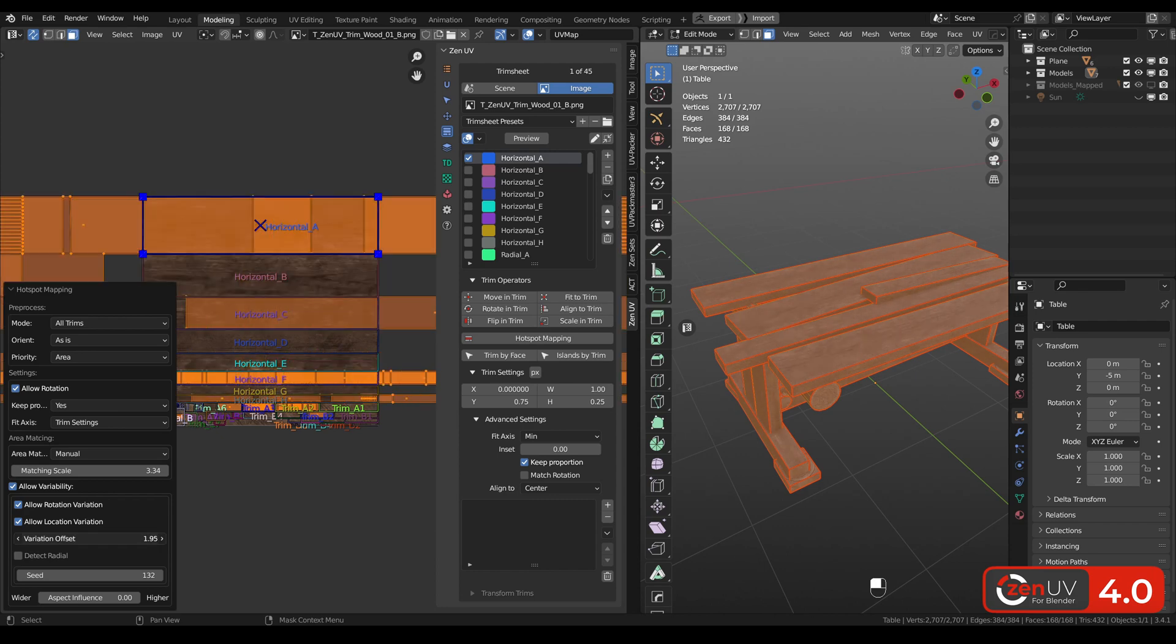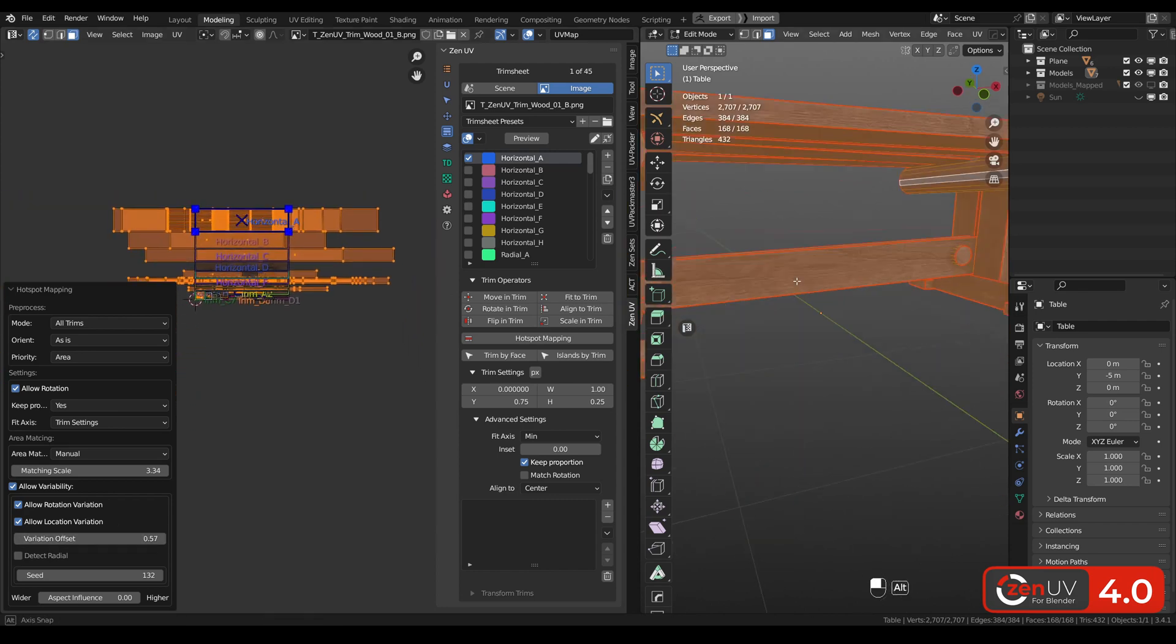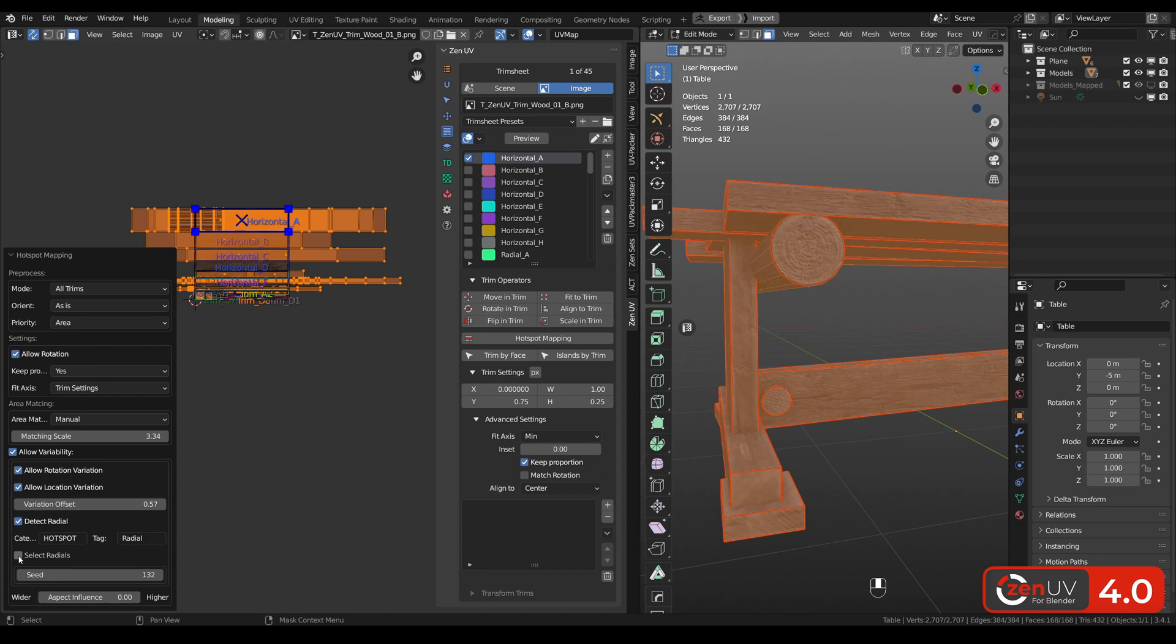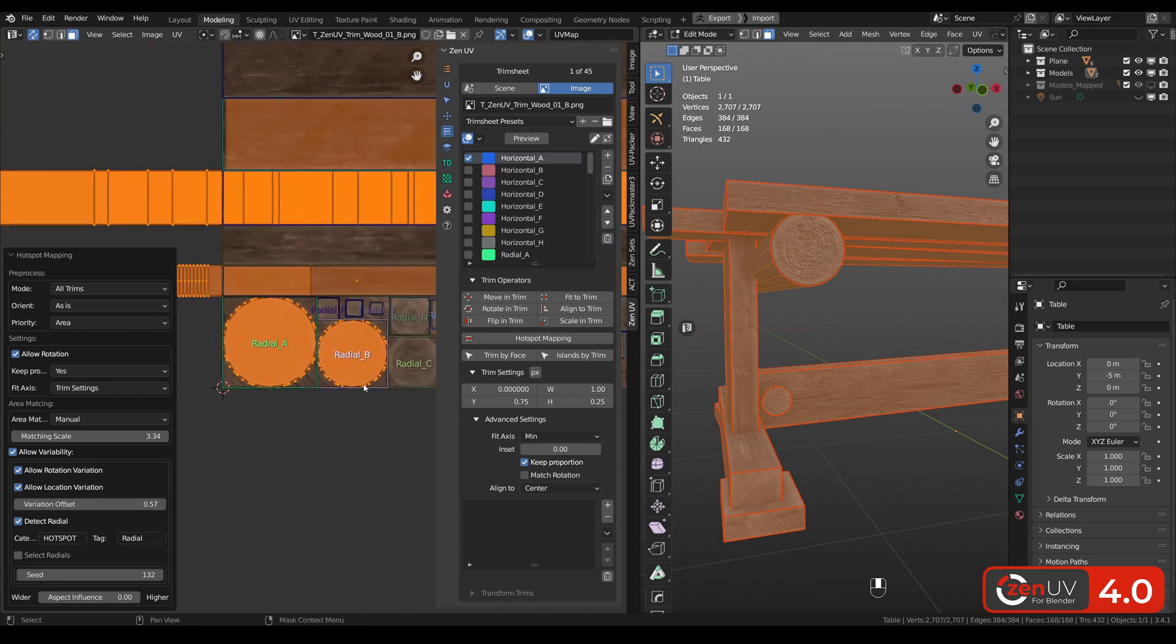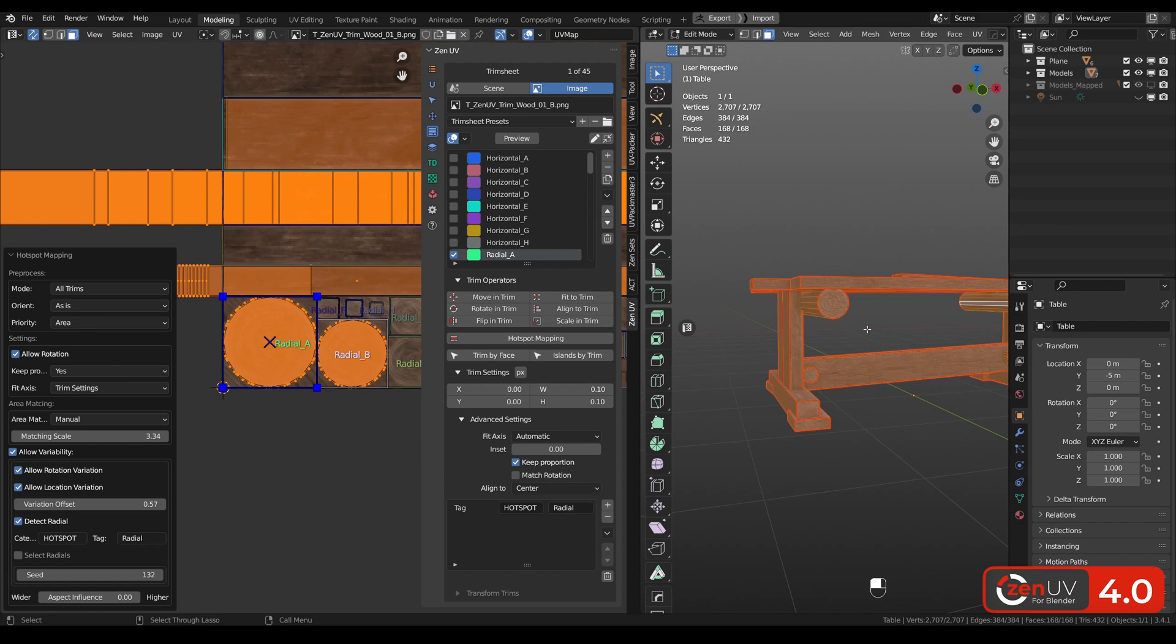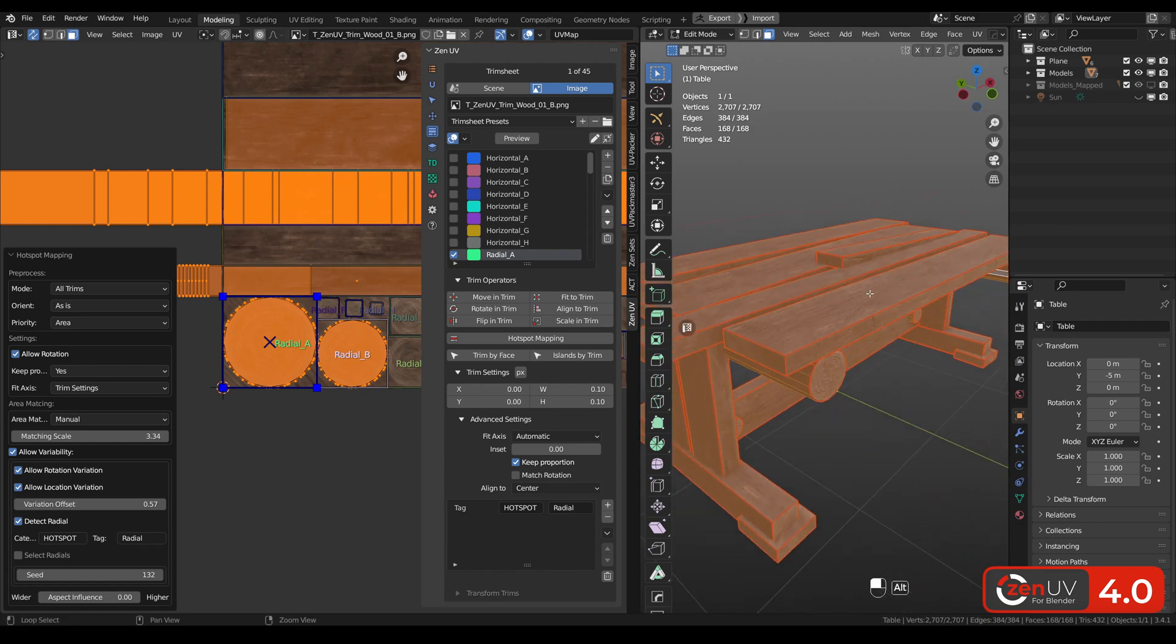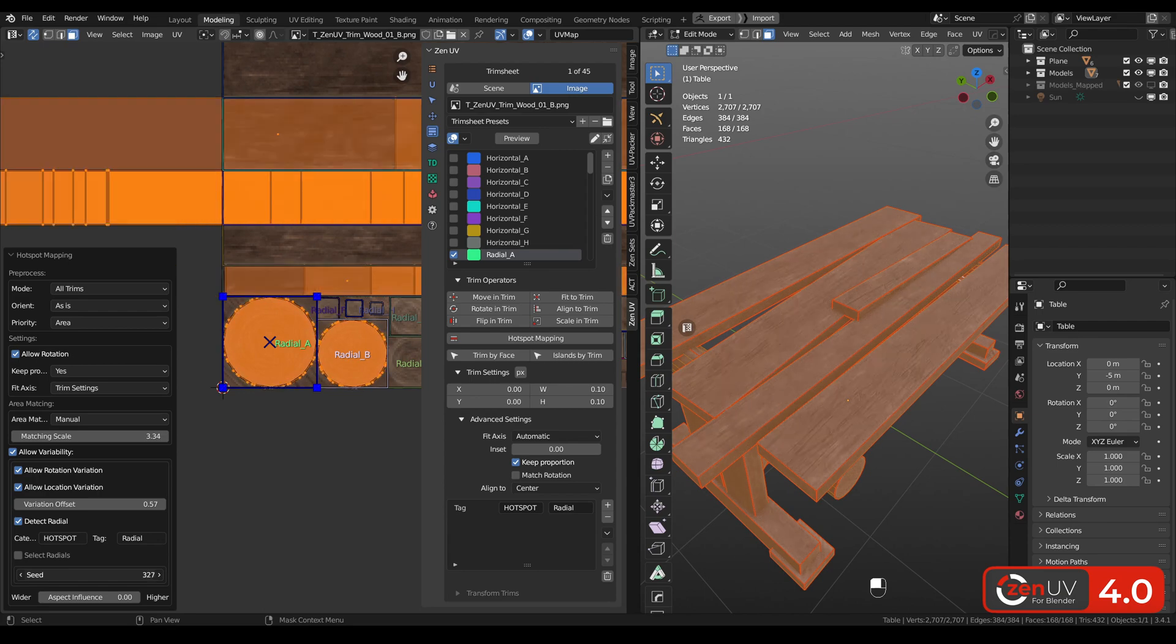And what is very interesting is that you can detect radial islands. You just need to click detect radial. And we can see that our radial islands are choosing radial trims. Radial trims are also marked in a special way. They have tag hotspot radial. And also you can choose different seed to receive even more variety.